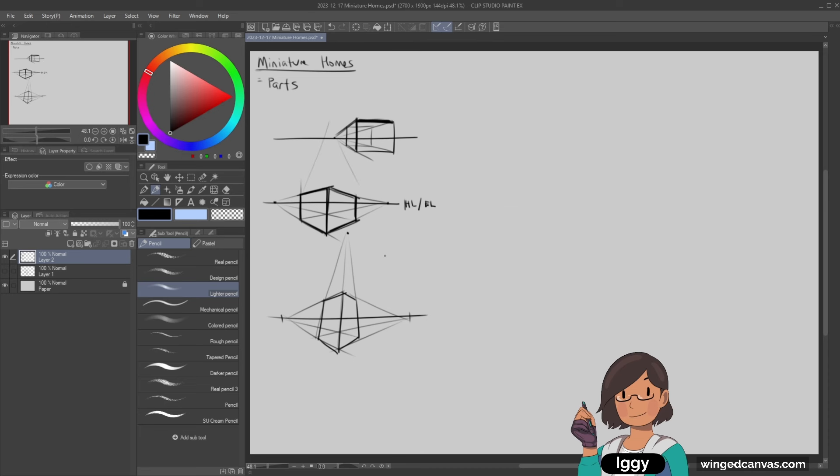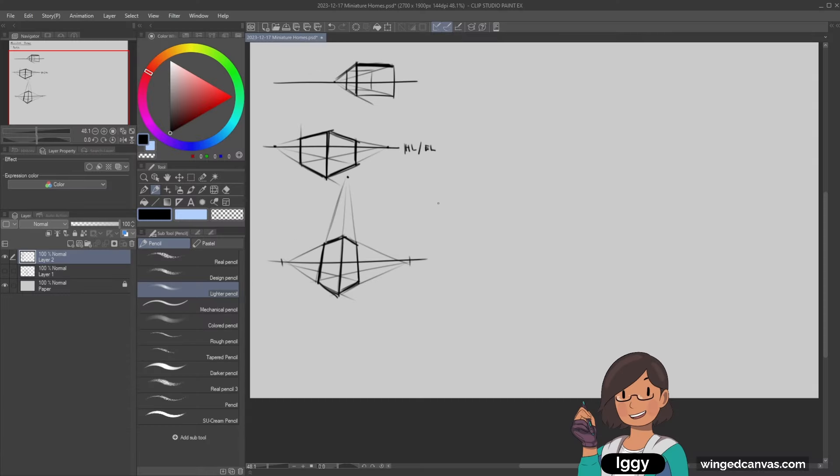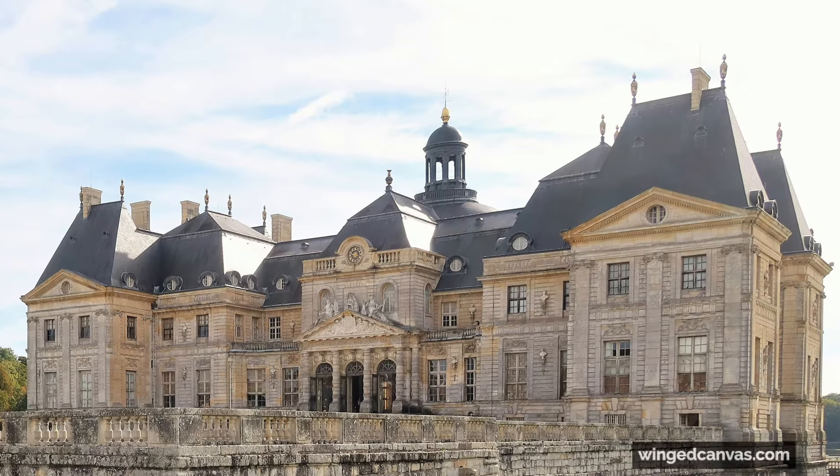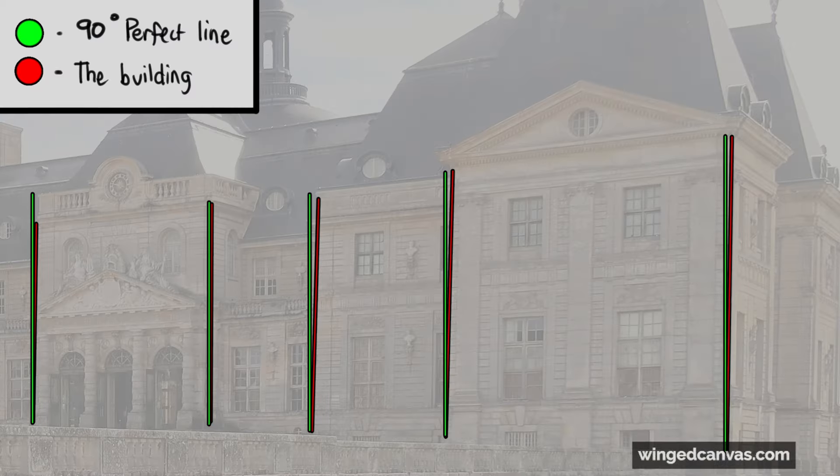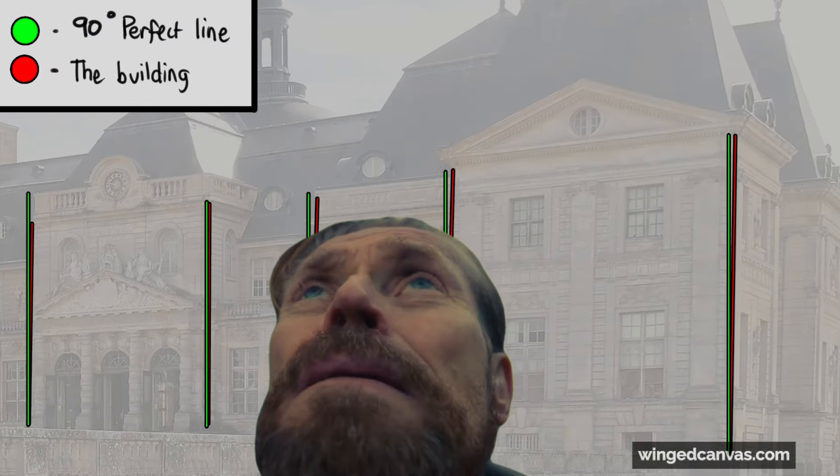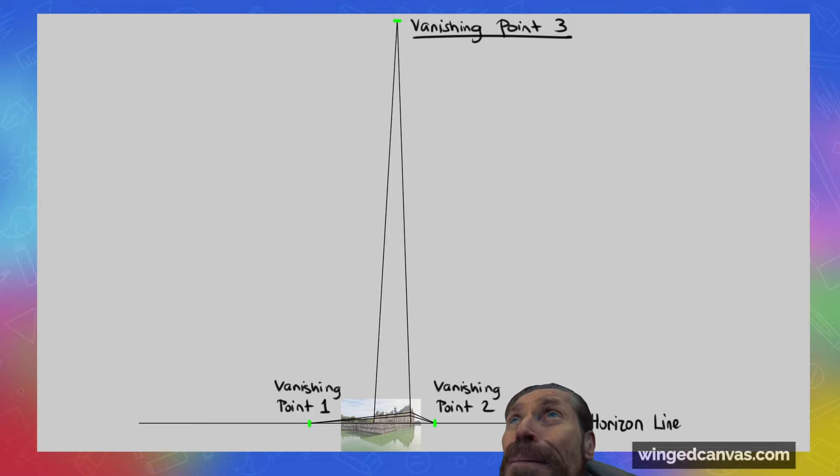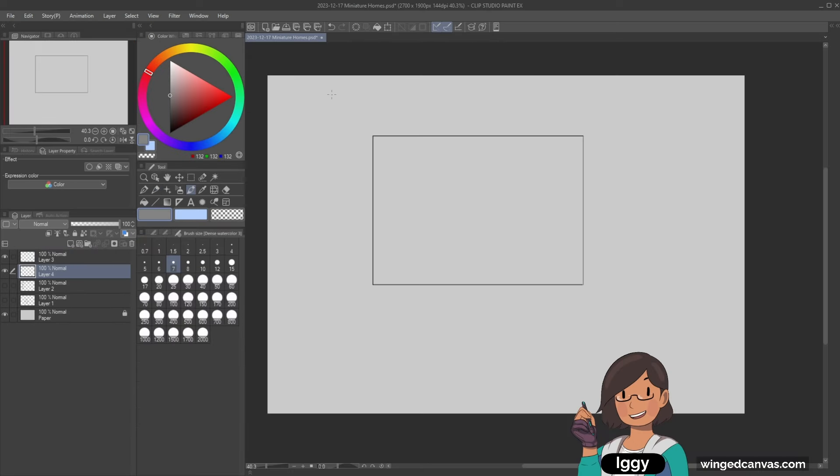In three-point perspective, all sides are converging towards something. Technically everything is in three-point perspective—it's the most accurate. You can see here it's distorting, but most of the time the third point is just so far away that you can neglect it, so that's why it ends up looking straight.